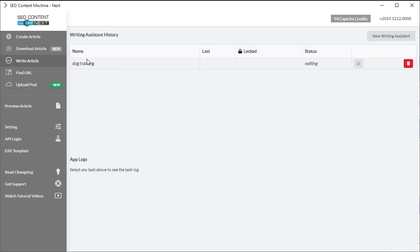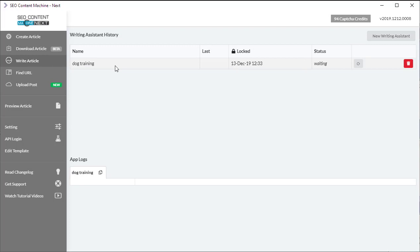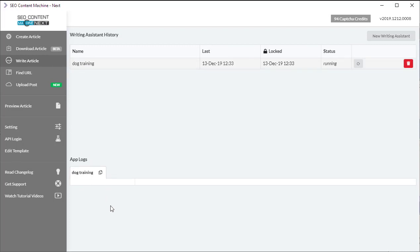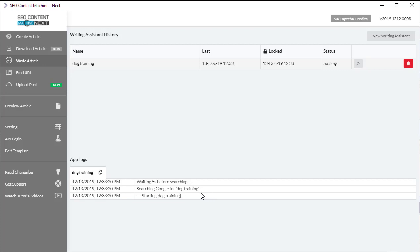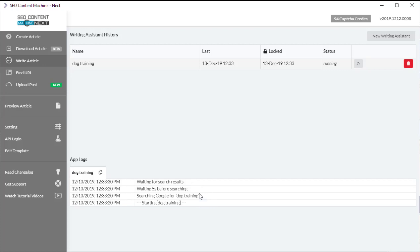I'm going to click on the task and it's going to give me the app log and from here I can see exactly what's happening. So the task is running and it's searching Google for my keyword and when this is finished, I'll come back.